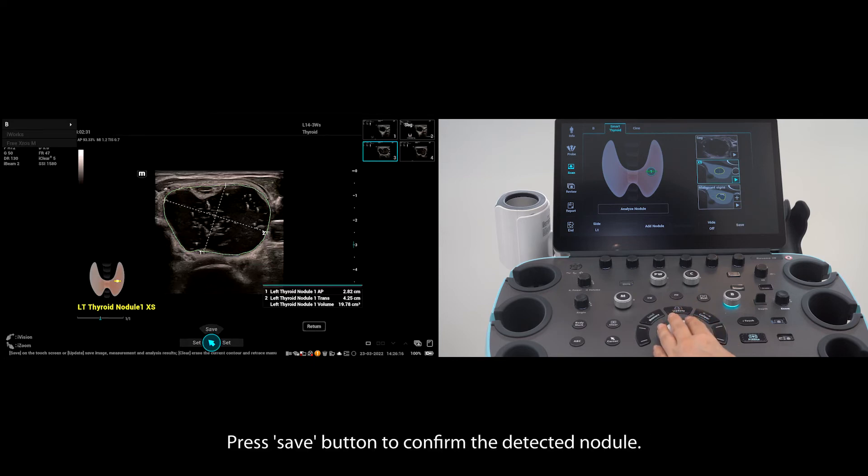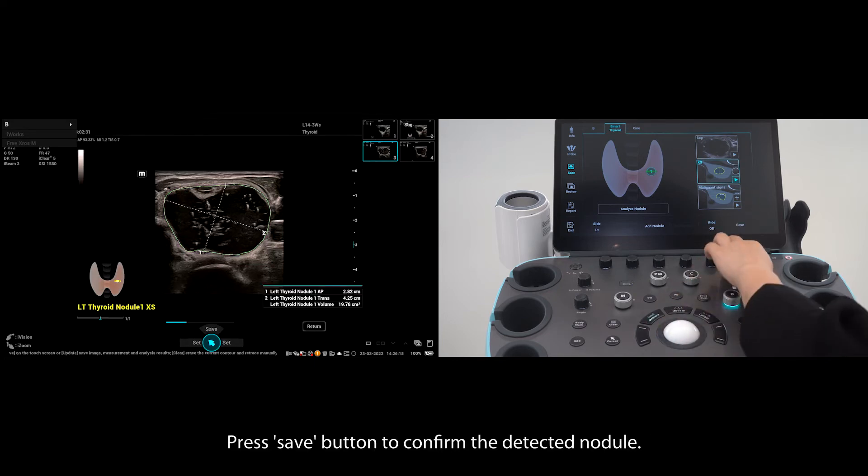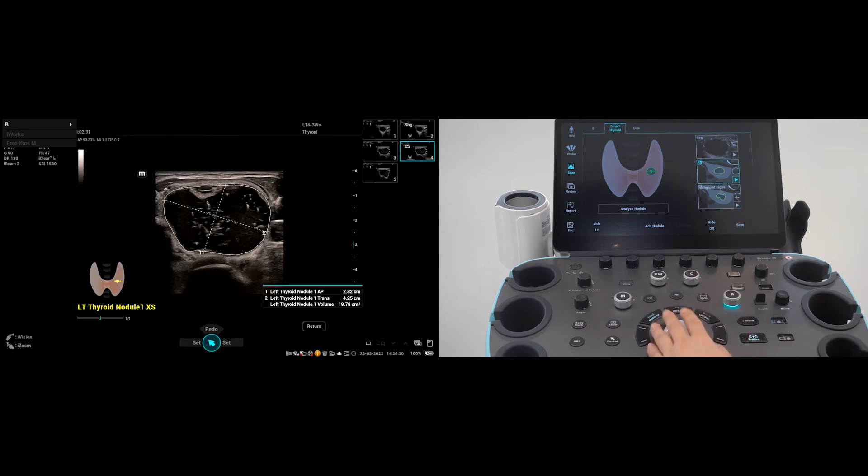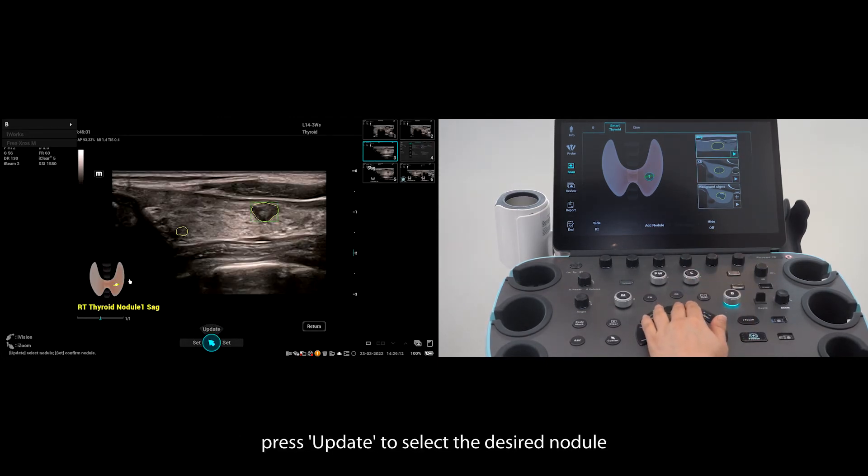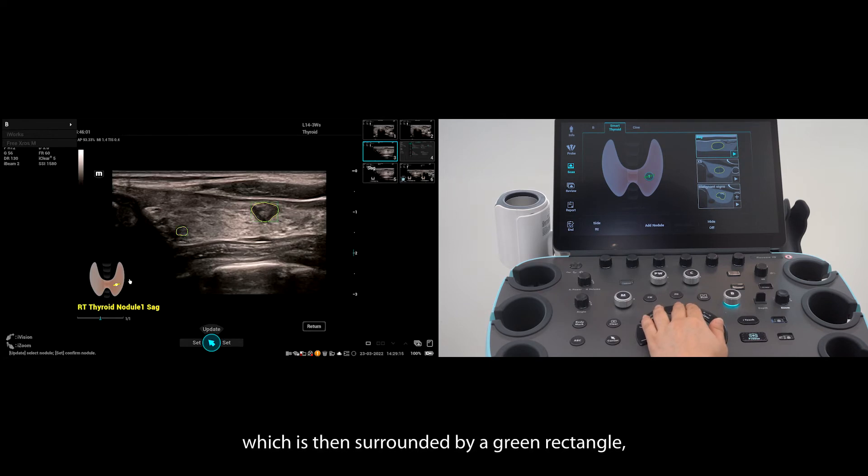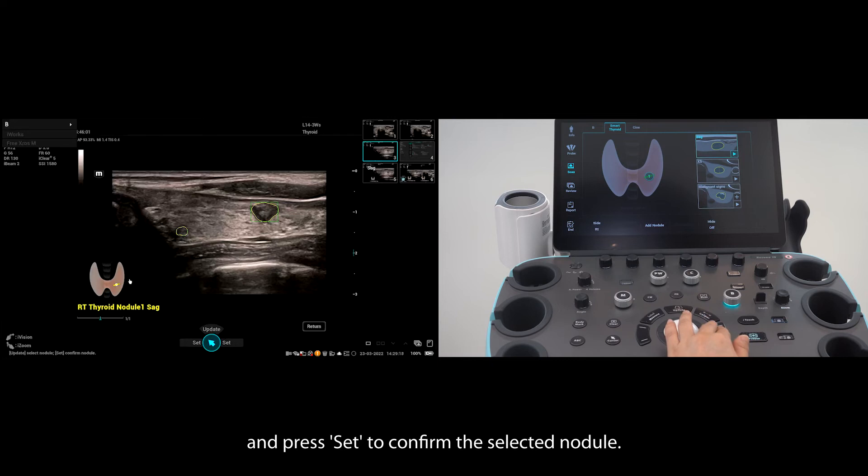Press save to confirm the detected nodule. If two or more nodules are detected, press update to select the desired nodule, which is then surrounded by a green rectangle, and press set to confirm the selected nodule.